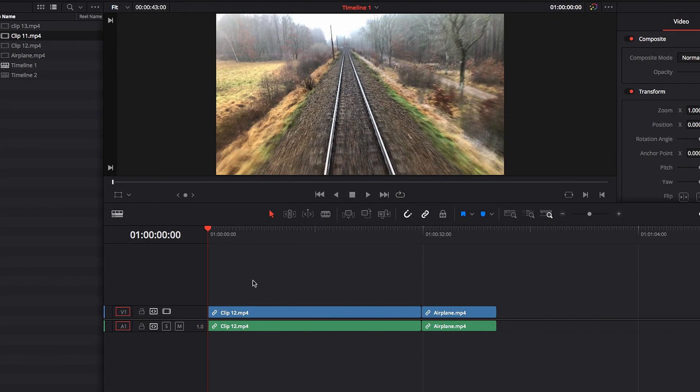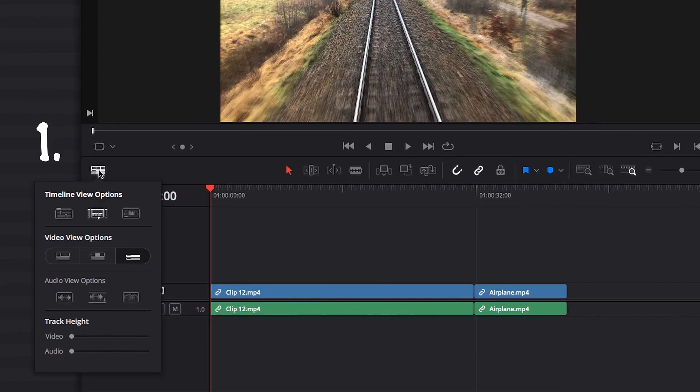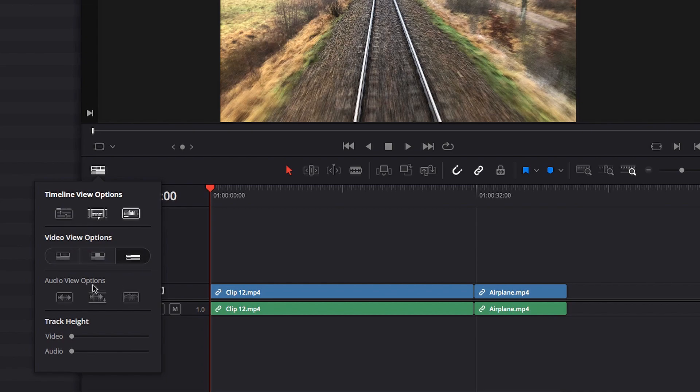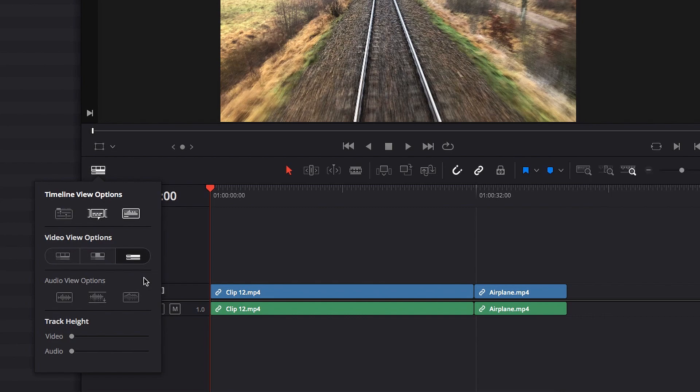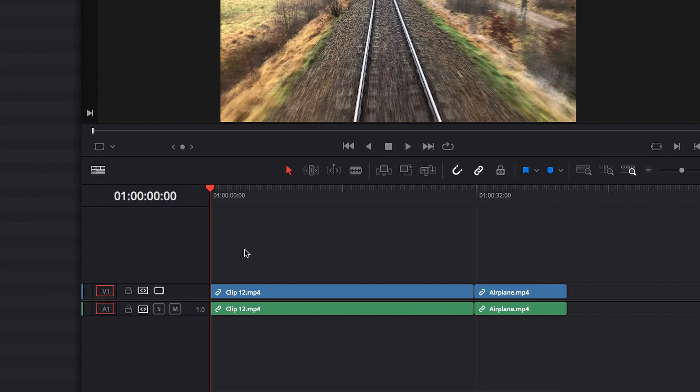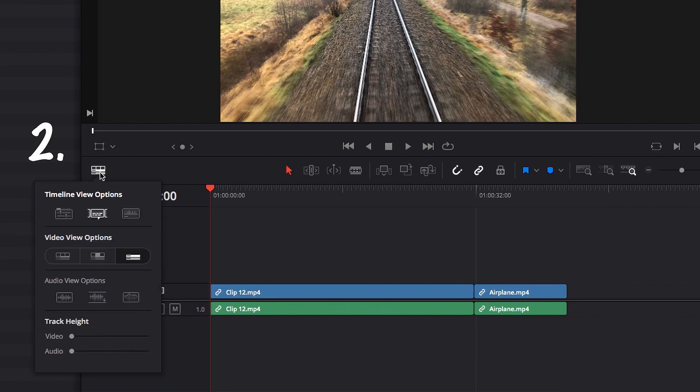All right, a couple more things I want to quickly bring up before we wrap up the video. The first of which is that in the plain video view option, pretty much all audio view options are now deactivated. So as you can see, no matter which one I try to click, it won't make any difference, because in the plain view option it's all about minimizing the space.